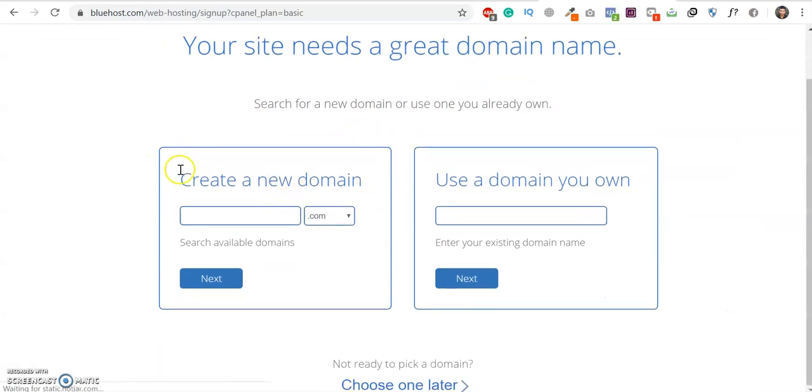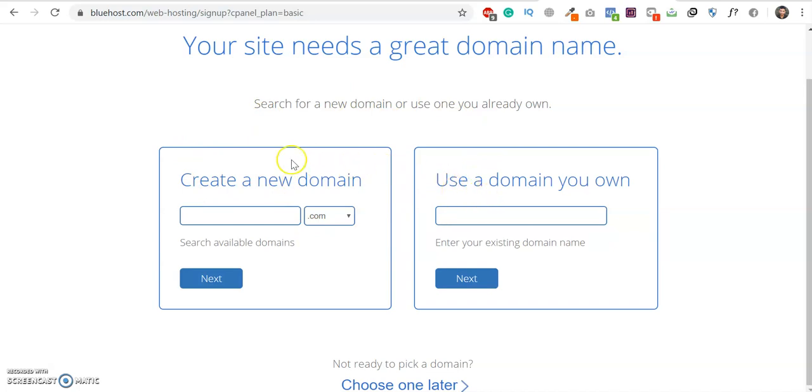You will get a free domain from Bluehost. Bluehost offers a free domain with any of their hosting plans. So you can choose one and you can also skip this part right now.